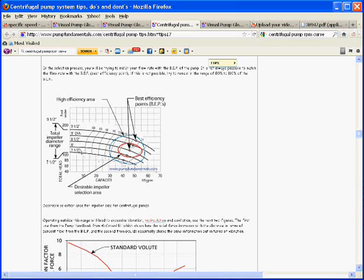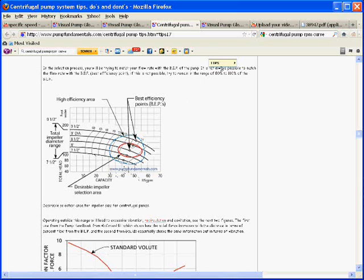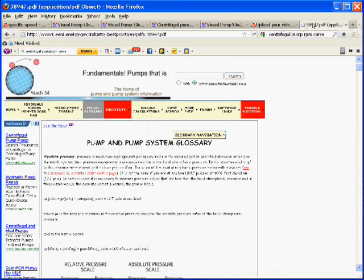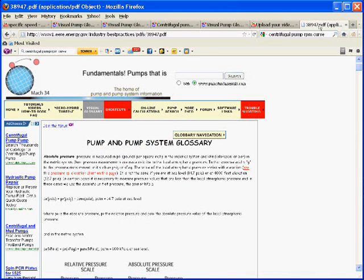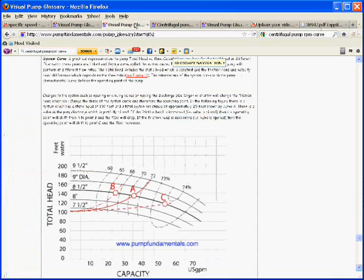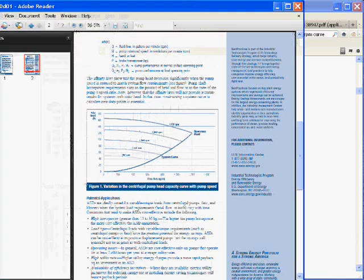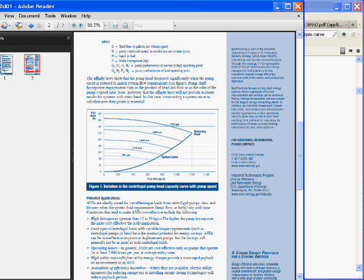These curves are all about showing different impeller diameters. Of course, often you'll get a pump that will have a variable speed drive. In that case, you'll only have one diameter, and it'll usually be the maximum. And, I had a little trouble finding a curve showing just the RPM information. Here it is. Okay.